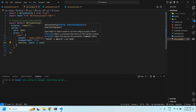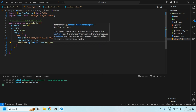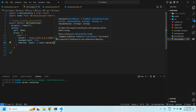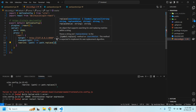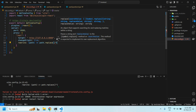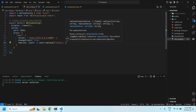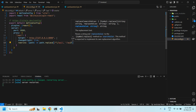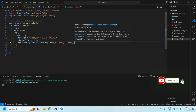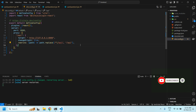Then we use pathRewrite, and we need to use a regular expression — this sign, which you can find on Shift+6 — to rewrite 'api/' to just 'api'. After that, everything is working, the server is restarted, and then we need to change the URL in the code.